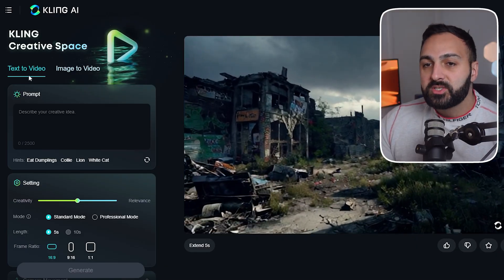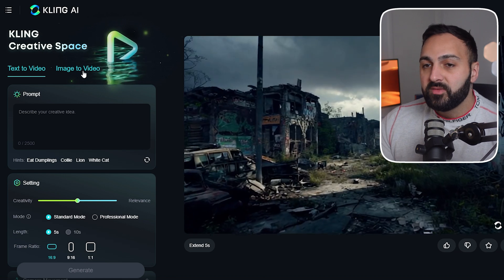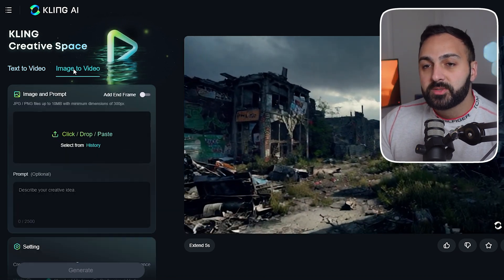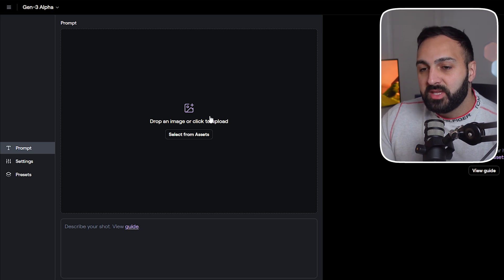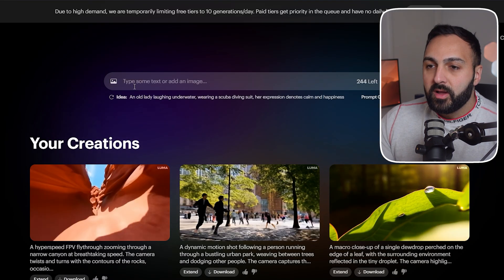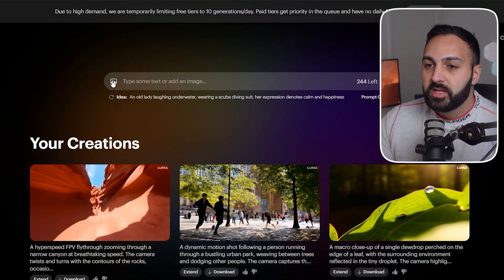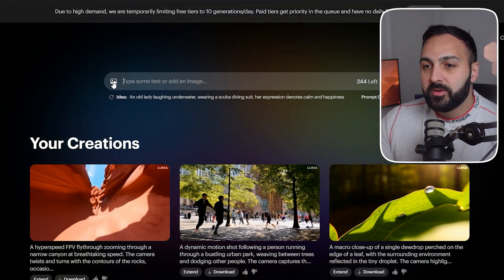Now let's look at the interface for every video generator. This may be subjective based on preference, but here's what stood out for me. With Kling, when I want to switch between text-to-video and image-to-video, I just click and it switches. For Runway, I can either upload the image or enter my prompt. And for Luma, I can enter the prompt or add the image by clicking a button.